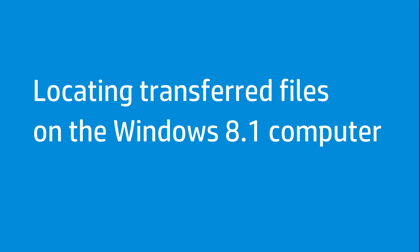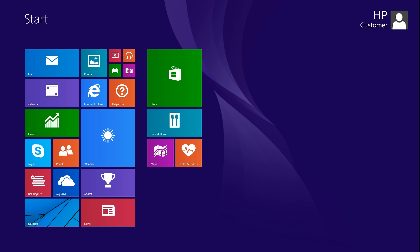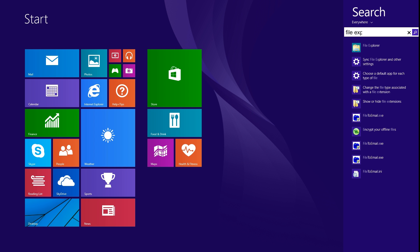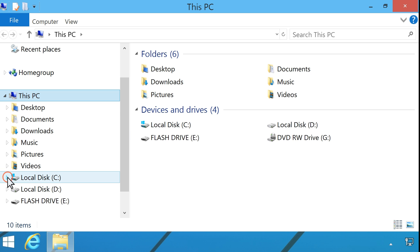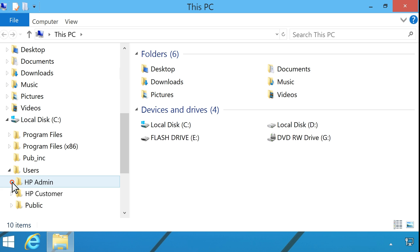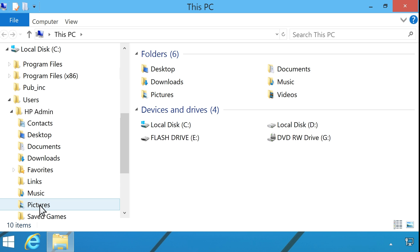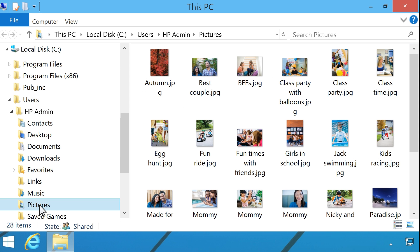Your information is now transferred to the new computer. To find the files, log in to your computer using the account that was transferred from the other computer. From the Start screen, type File Explorer to open the search charm, and then select File Explorer from the search results. Click the small triangle next to This PC to expand the list, and look in the folders to find your transferred files.